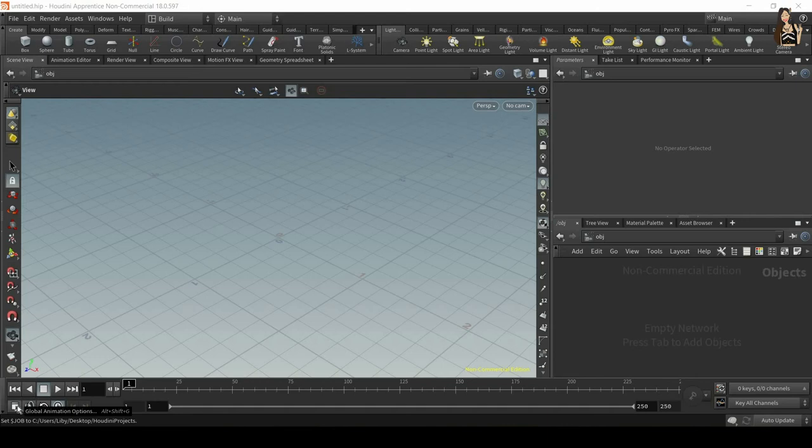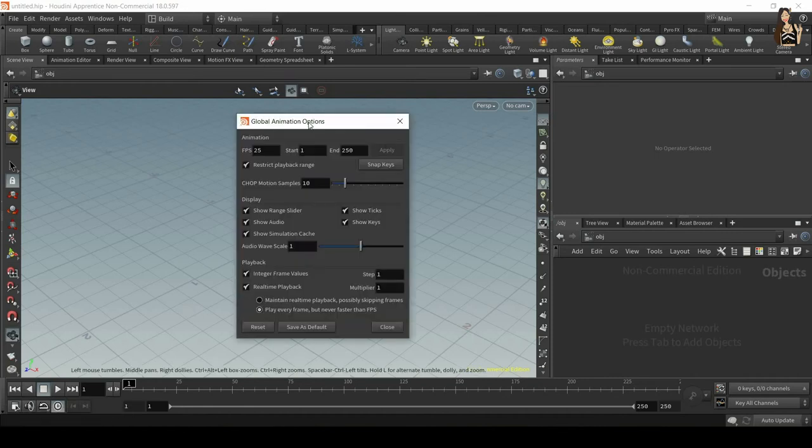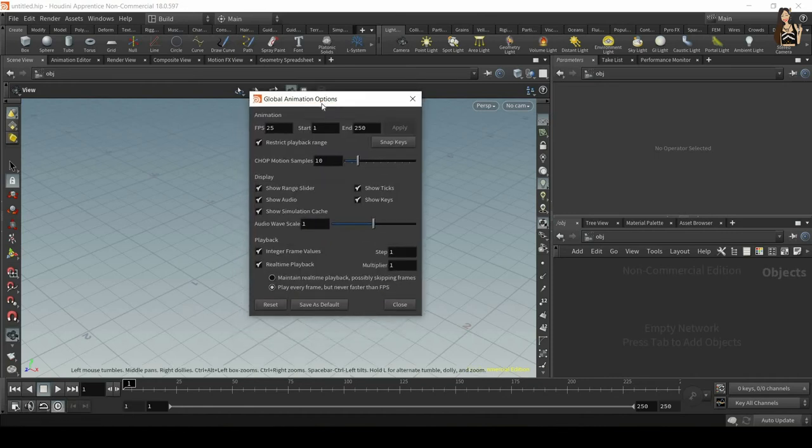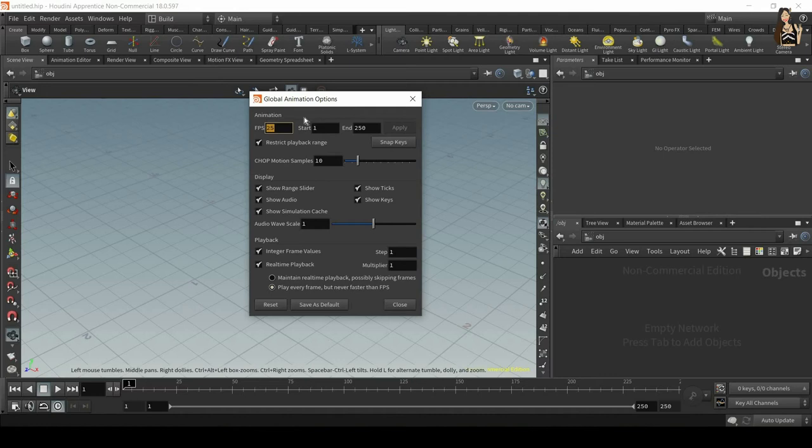So now let's go to something called global animation settings. You can find them on the bottom left corner of your Houdini window and you can also click alt shift plus g to open it. So global animation options and here the first thing you want to do is check if the frames per second are correct. So depending on your project you will use different number of frames per second.